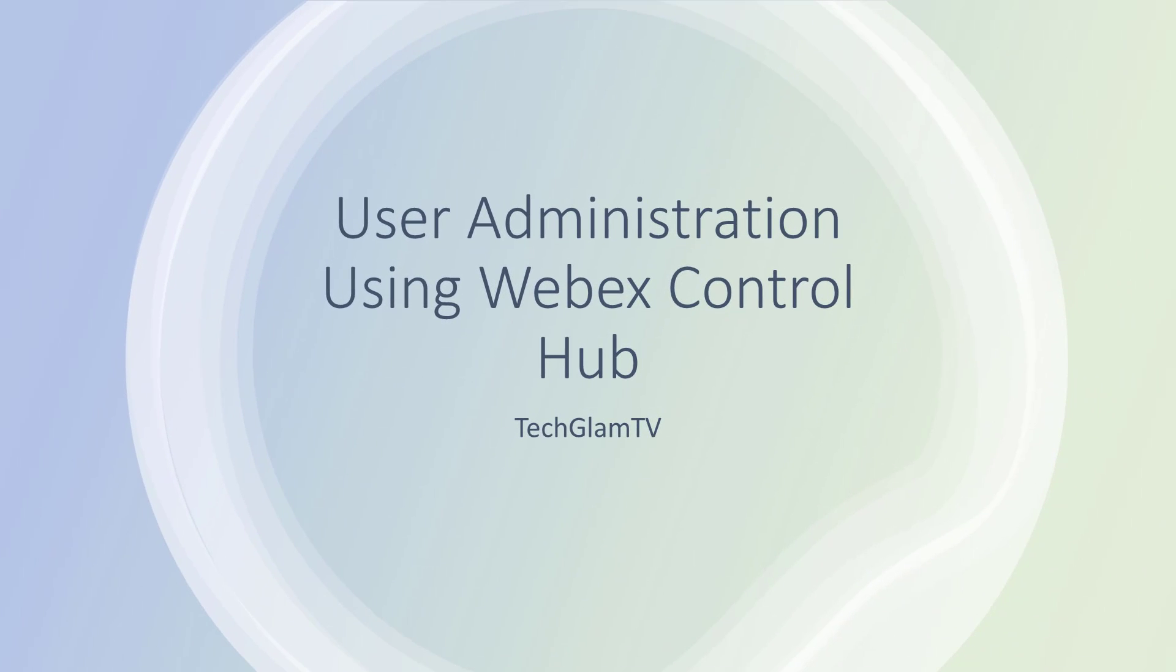Hey everyone, Mo is going to show us how to navigate through the user admin portion of WebEx Control Hub. Take it away, Mo.